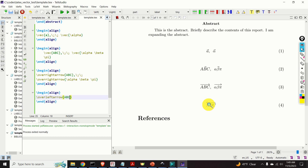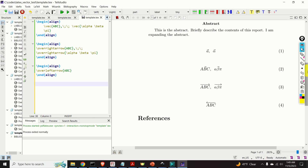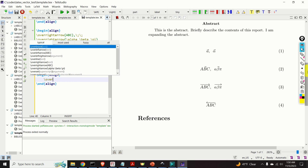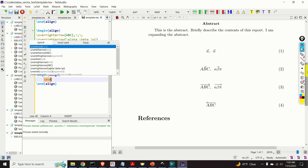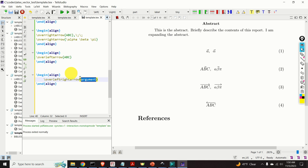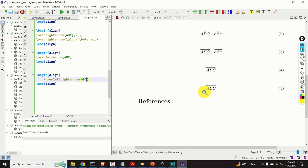Maybe we want an arrow in both directions. Let's see how to do that. Start the align environment, and type \overleftrightarrow, then specify ABC. Let's see the output — perfect, here it is.